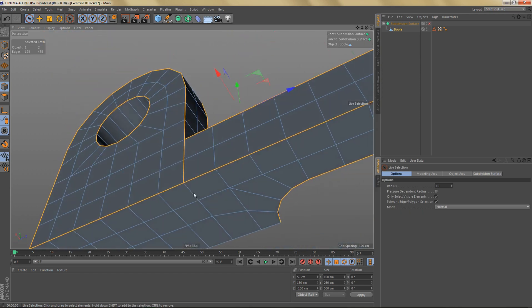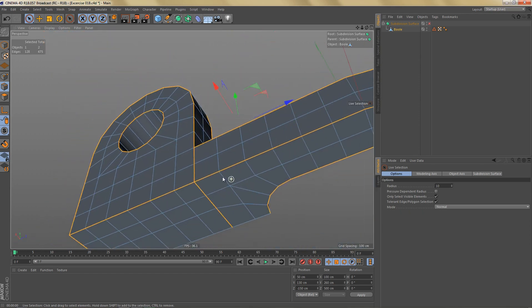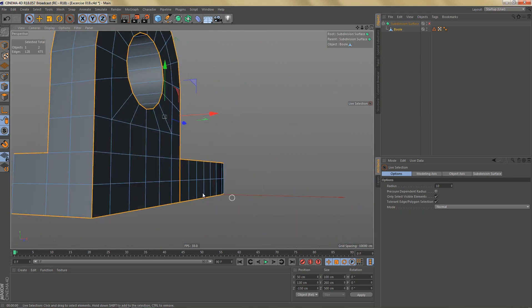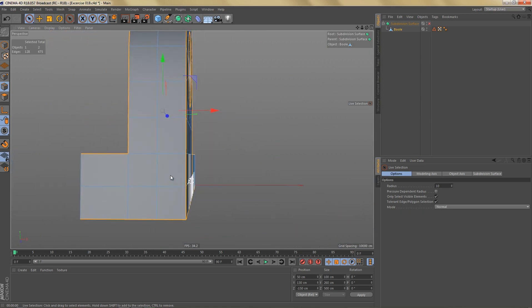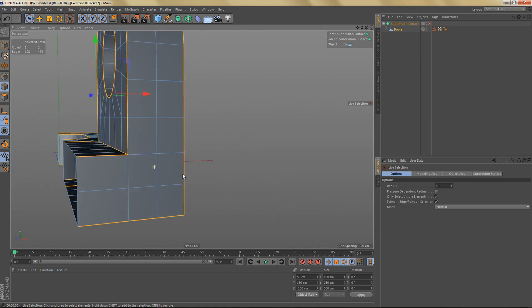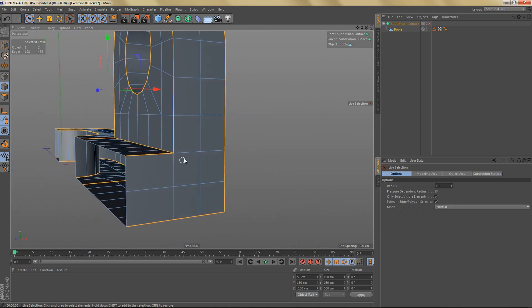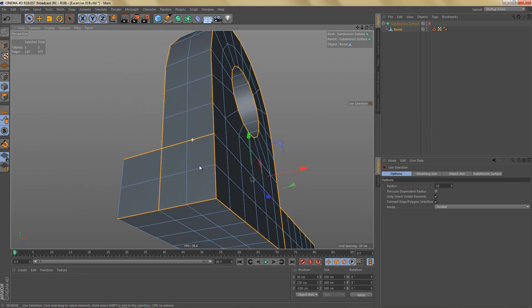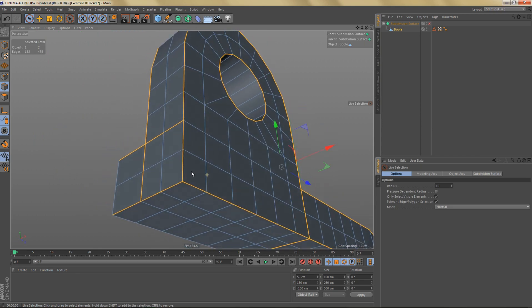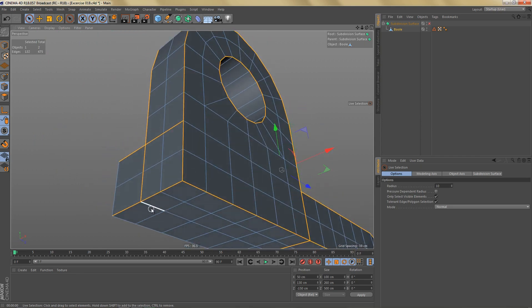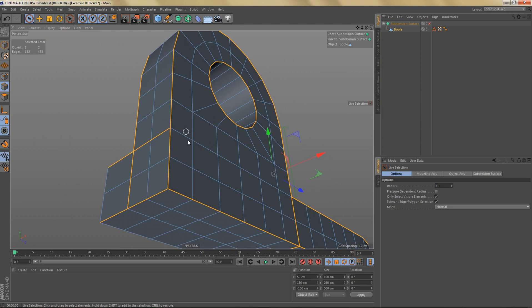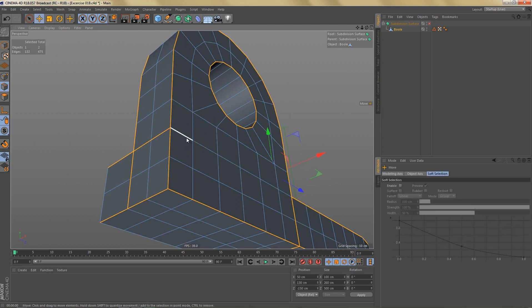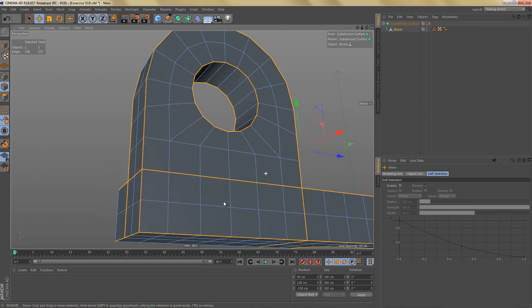And over here we can select these ones and these ones. I'm not going to select any more edges down here, but over here on the side I'm also going to select these edges here.